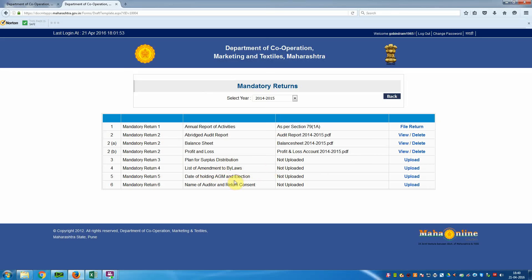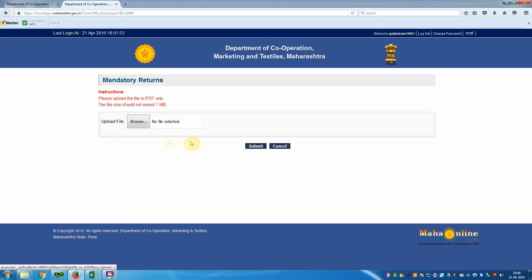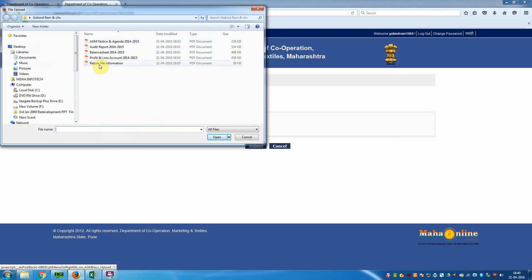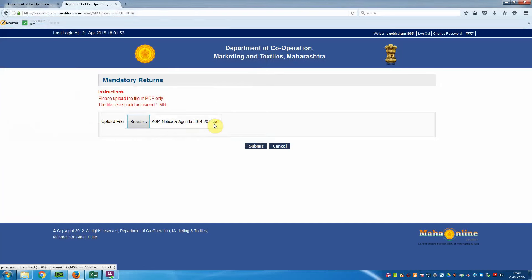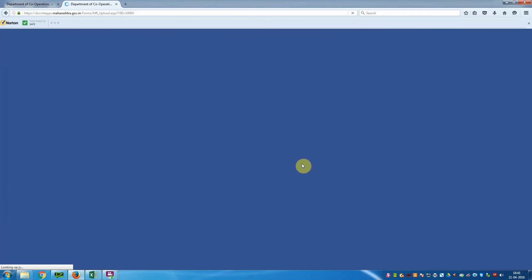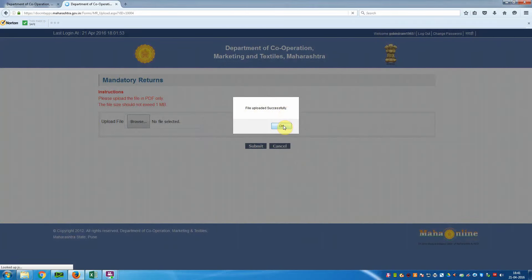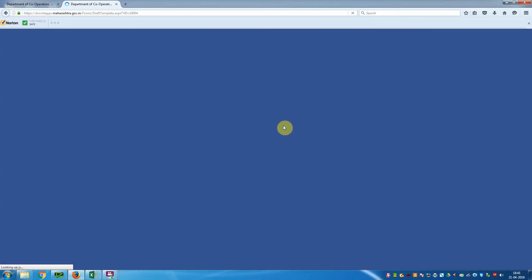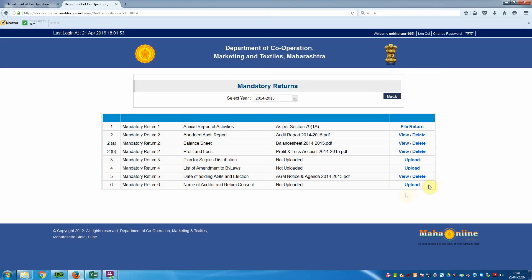Now the fifth mandatory return — Date of Holding AGM and Election — is not yet uploaded, so we are going to upload this file. Browse and select the particular file: AGM Notice and Agenda. Click Open, the file name appears, then click Submit. 'File uploaded successfully' — click OK. The window shows the file is uploaded; you can view or delete it.